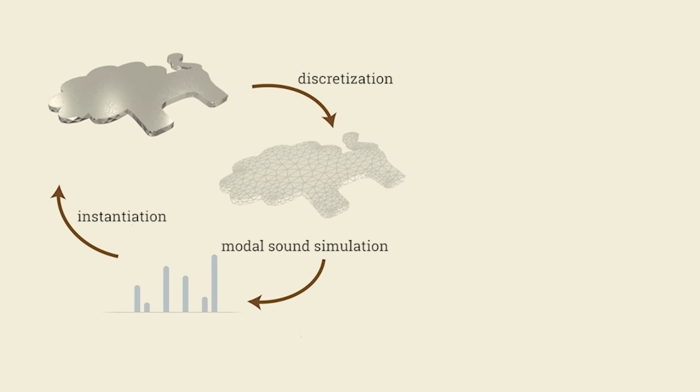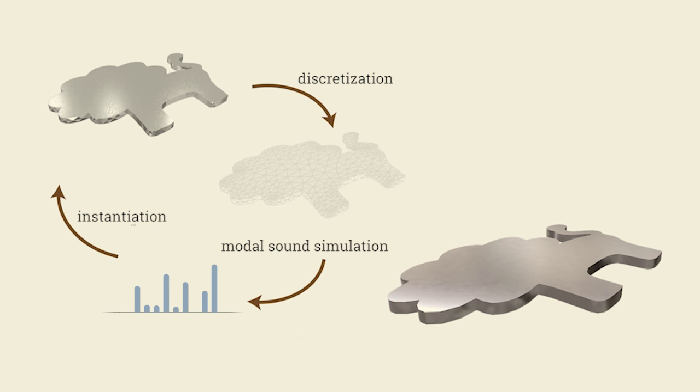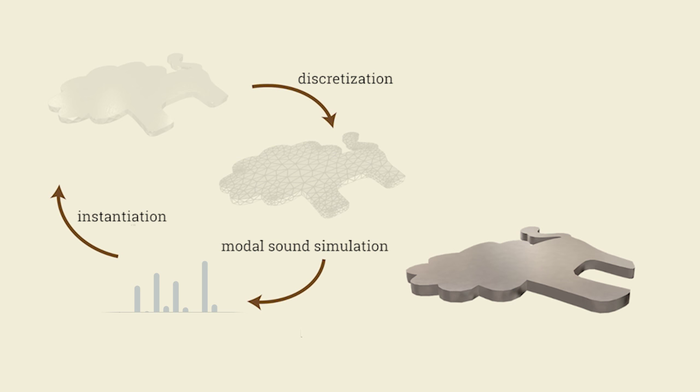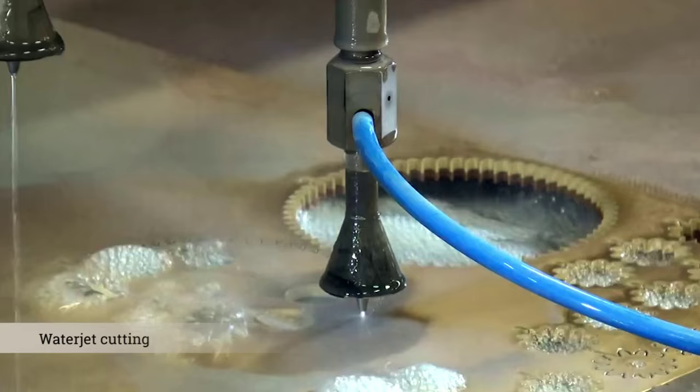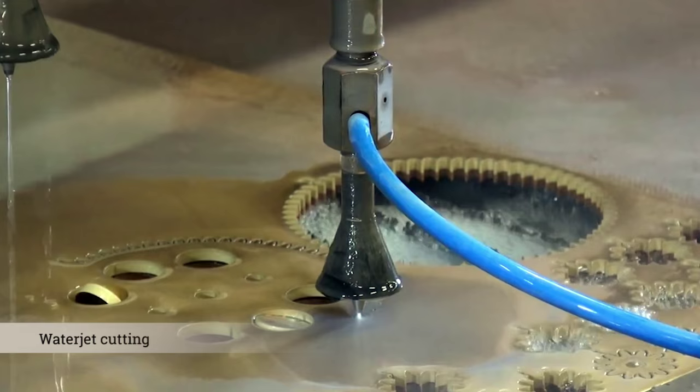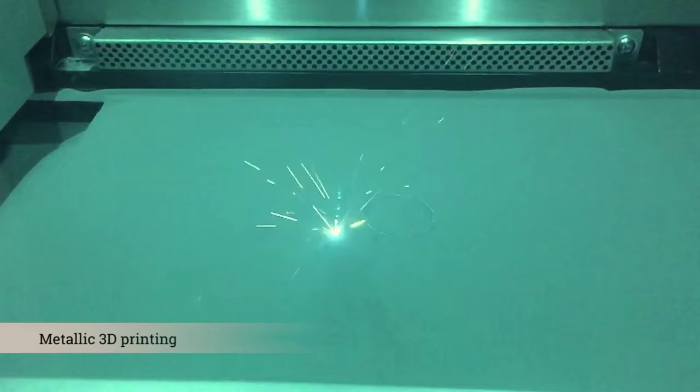During each step of design space exploration, the current contact-sound spectrum computed using higher-order finite element analysis is compared to the user-desired frequencies and amplitudes. The search ceases once the two spectra are sufficiently close. In this case, we fabricate these optimized metallophones from aluminium with a water jet by milling or by 3D printing in a bronze alloy.